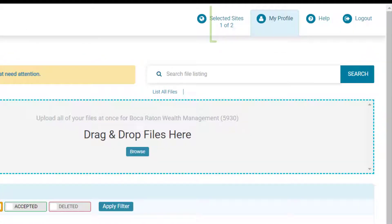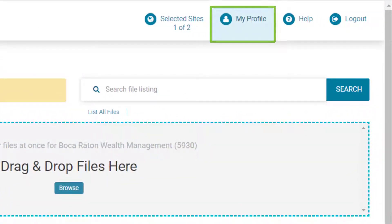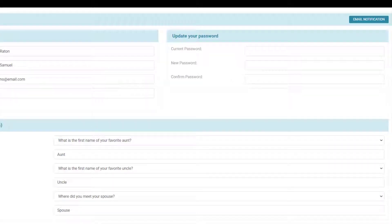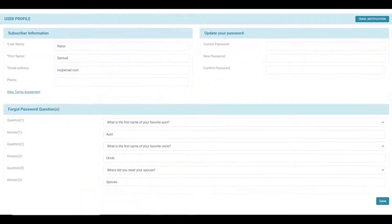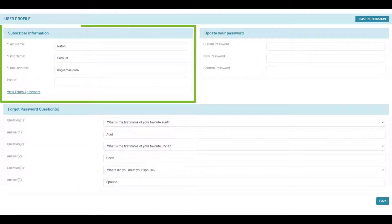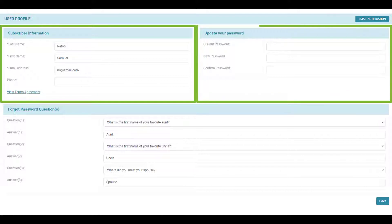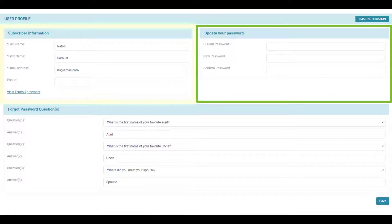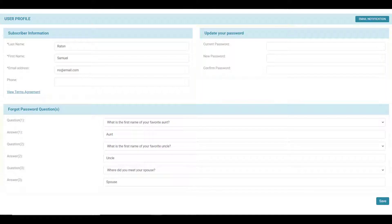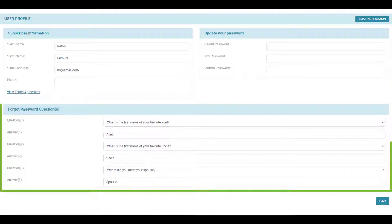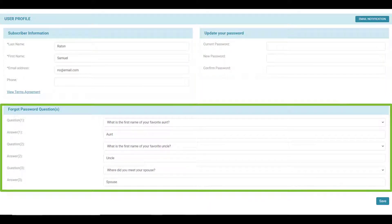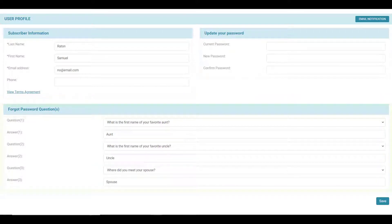Your iChannel profile is located under the my profile button. From here, you can manage your subscriber information — that is your iChannel portal user ID and password information. You can also set up your forgot password questions for when you need to reset your password. Once you make any changes, just click the save button.